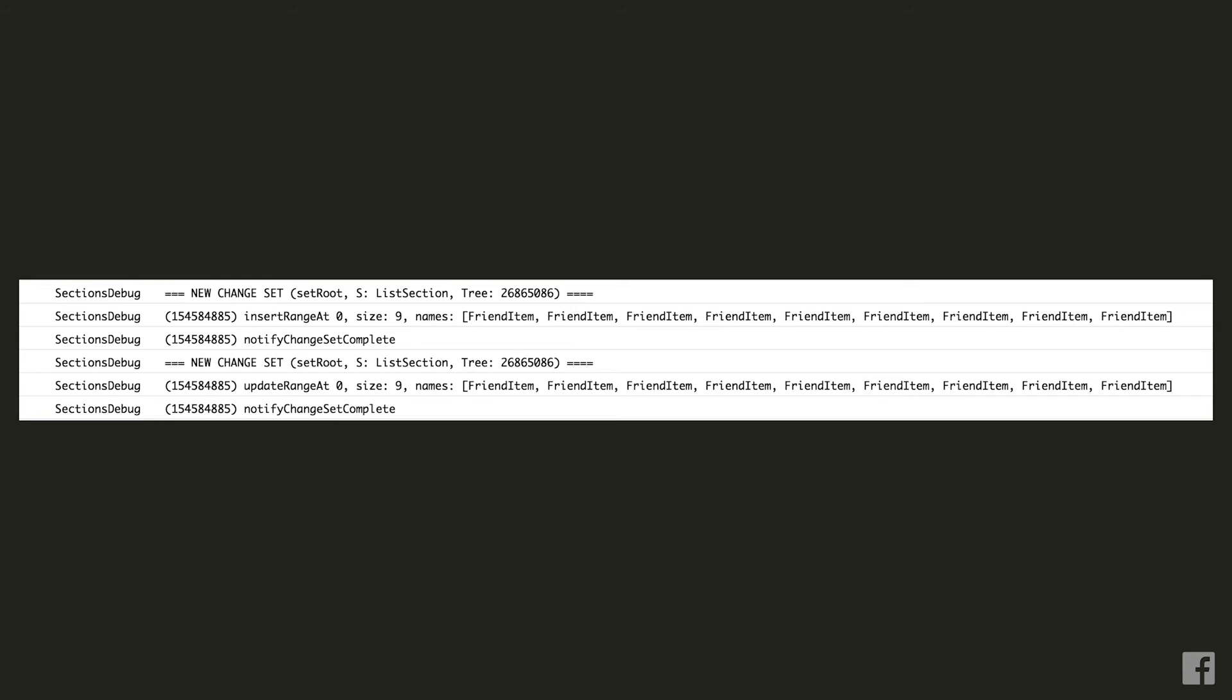So the problem here is that we are now capable of detecting that a friend in the old list corresponds to a friend in the new list but we still can't tell whether we need to re-render them or not. Practically speaking we might be changing the last online text for all of them and sections needs to understand whether that's happening or not. So luckily this is also pretty easy to fix and we actually have multiple options here.